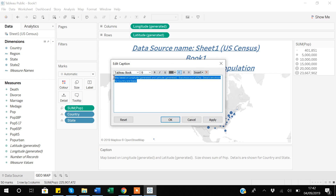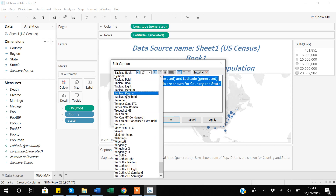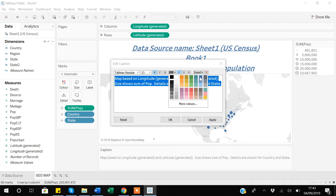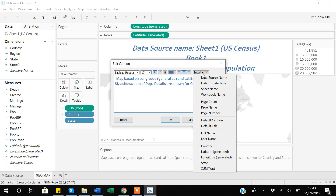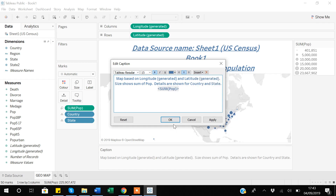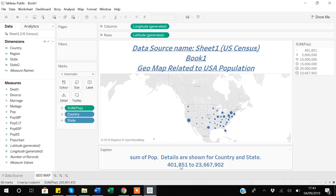Suppose you want to change the caption — you can double-click it. I want a bigger font, say size 15, make it bold, use a different font style, give it a different color, and align it to the center. Here I can also use the Insert option. Suppose I use Insert and select 'Sum of Population' — that's very useful. After clicking Apply, you can see we have a caption where the sum of population shows the range from the minimum state to the maximum state. You can play around with the Insert option according to your need in captions or titles.